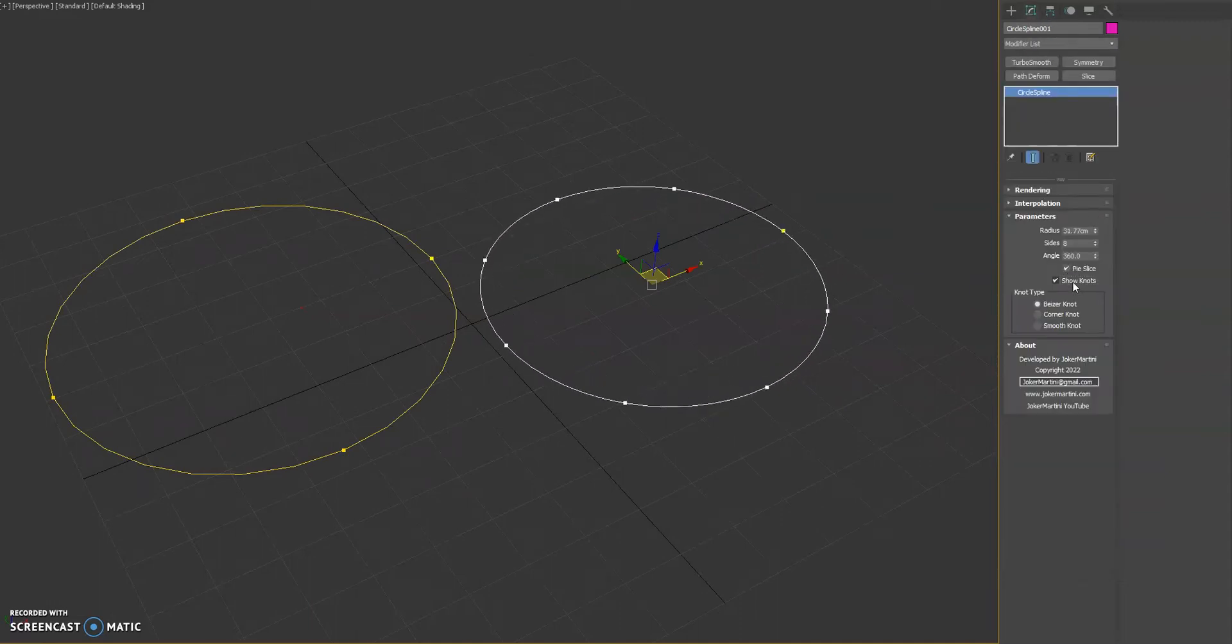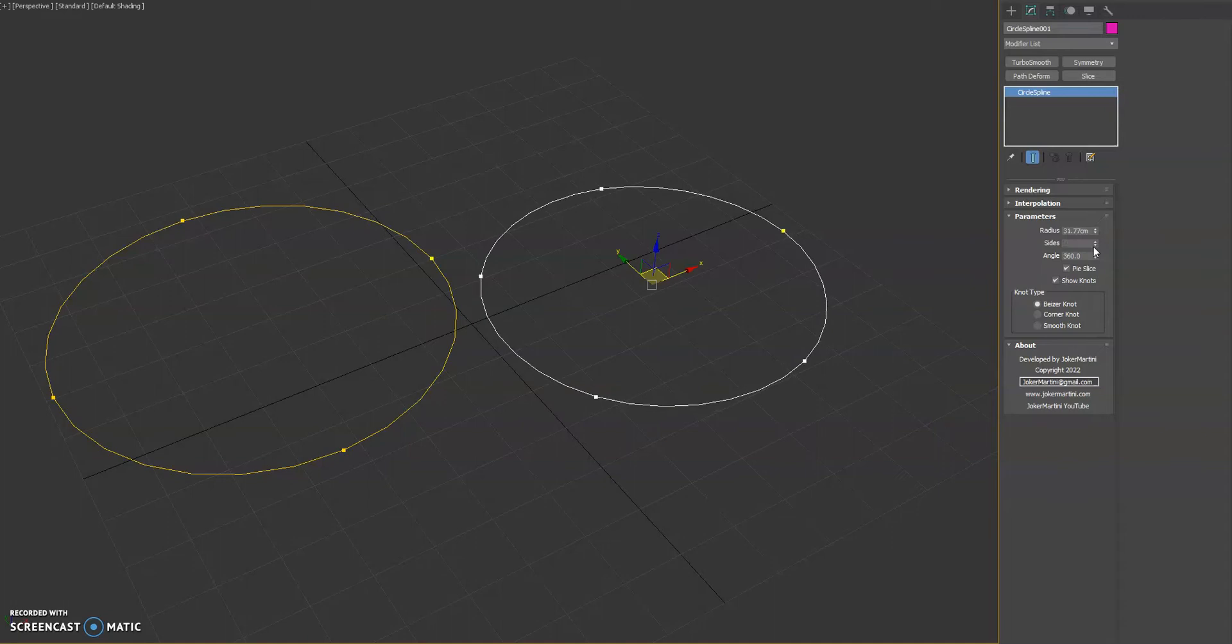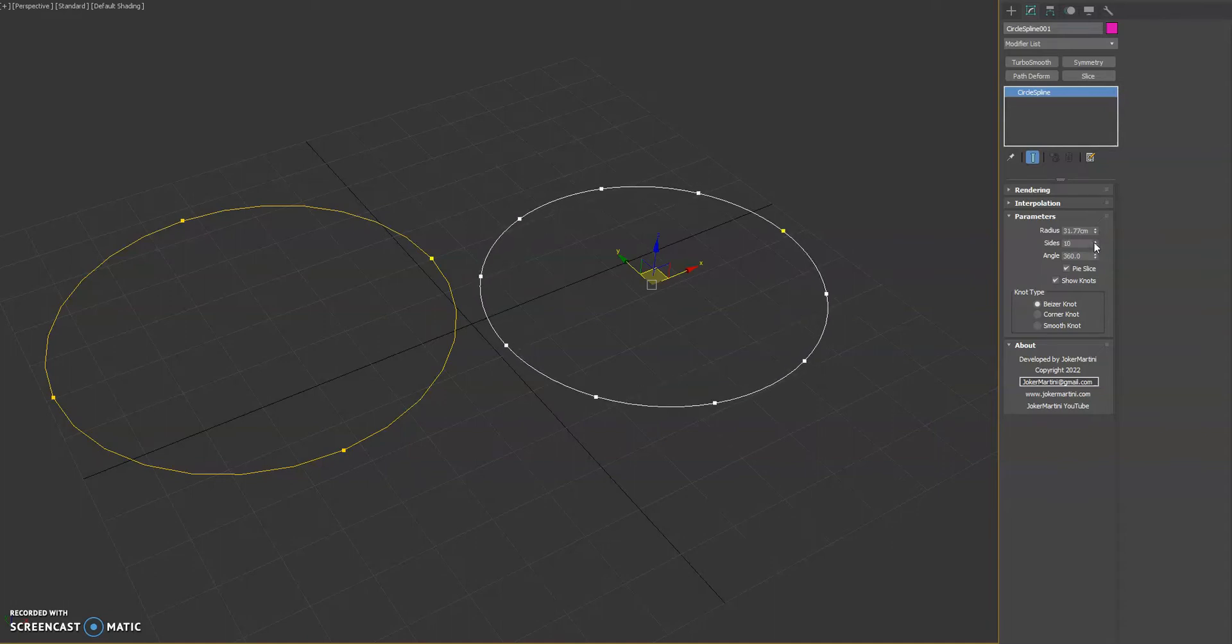You can turn on and off the knots within the tool itself. The big change here is you can choose how many knots are used to make the spline shape. So we'll go ahead and up this.